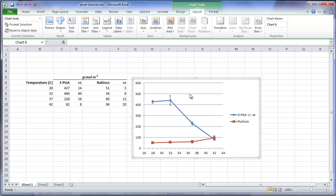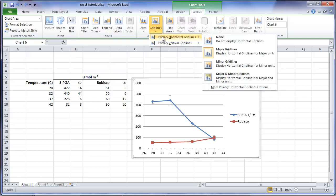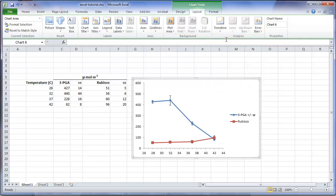Now we can add other labels to the graph and improve its appearance. Let's start with the grid lines in the background. These can be distracting in many charts. So under the layout tab, choose the grid lines, choose horizontal grid lines, and choose do not display. There, that improves the chart's appearance.